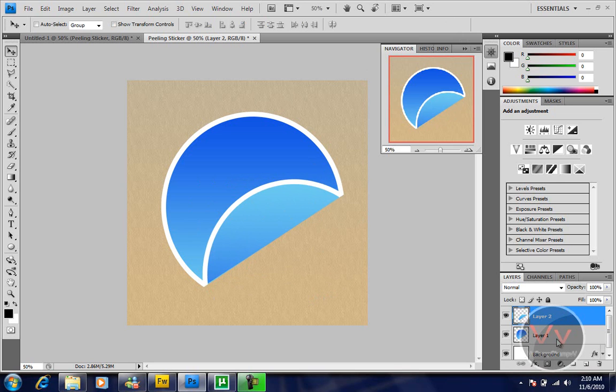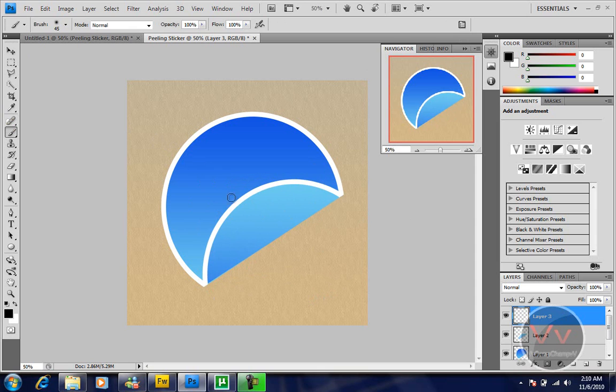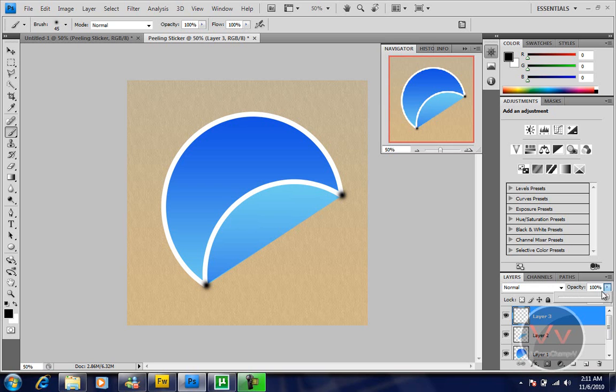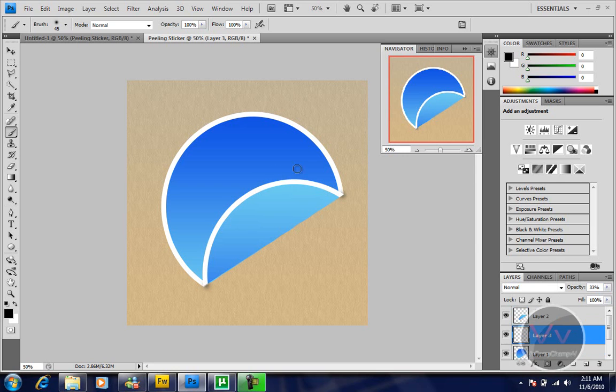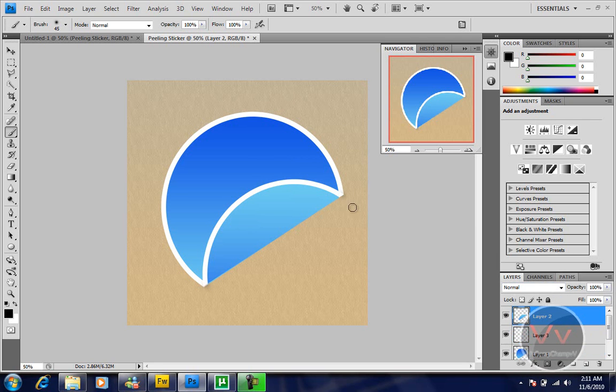Now we're going to make a new layer again. Take the brush tool. Put some black color over here. Decrease the opacity. Just drag it down and decrease the opacity more.